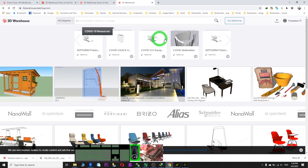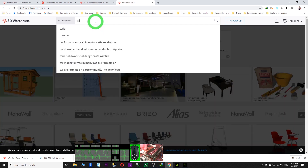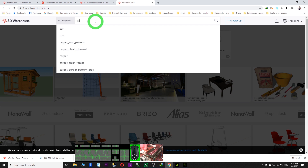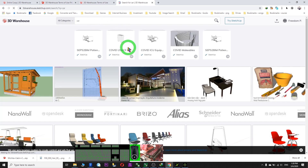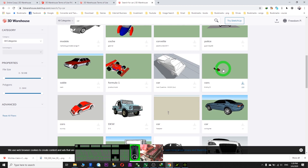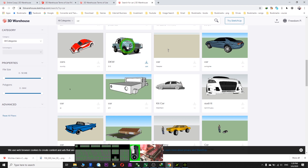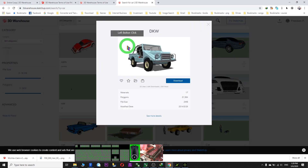So first we look at the 3D Warehouse. You can search any models here. I search car — C-A-R — and press Enter. We look at the results. Maybe I have something that I need. For example, I want this one. Just click on the picture.